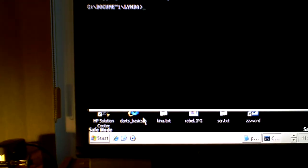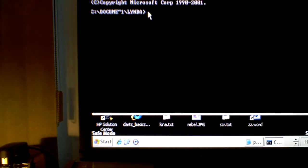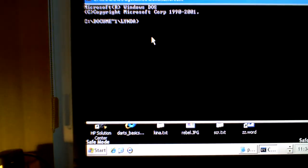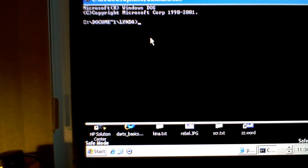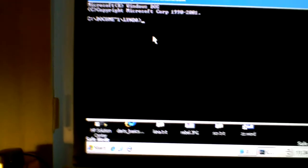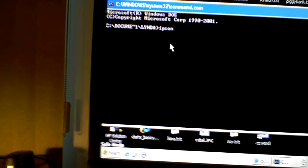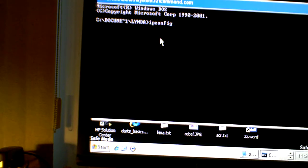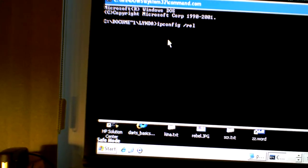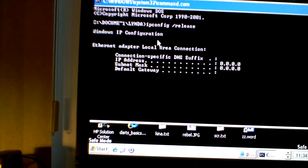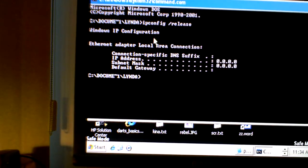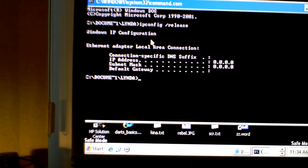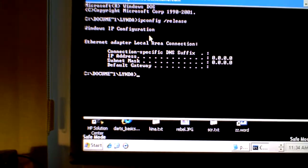So here we are at the command prompt. Now what we need to type is ipconfig forward slash release. So let me try it: I-P-C-O-N-F-I-G space forward slash release, R-E-L-E-A-S-E, and press the enter key there. So it just released everything. It didn't find anything, but it released anything if it would have been pointing to a certain spot.